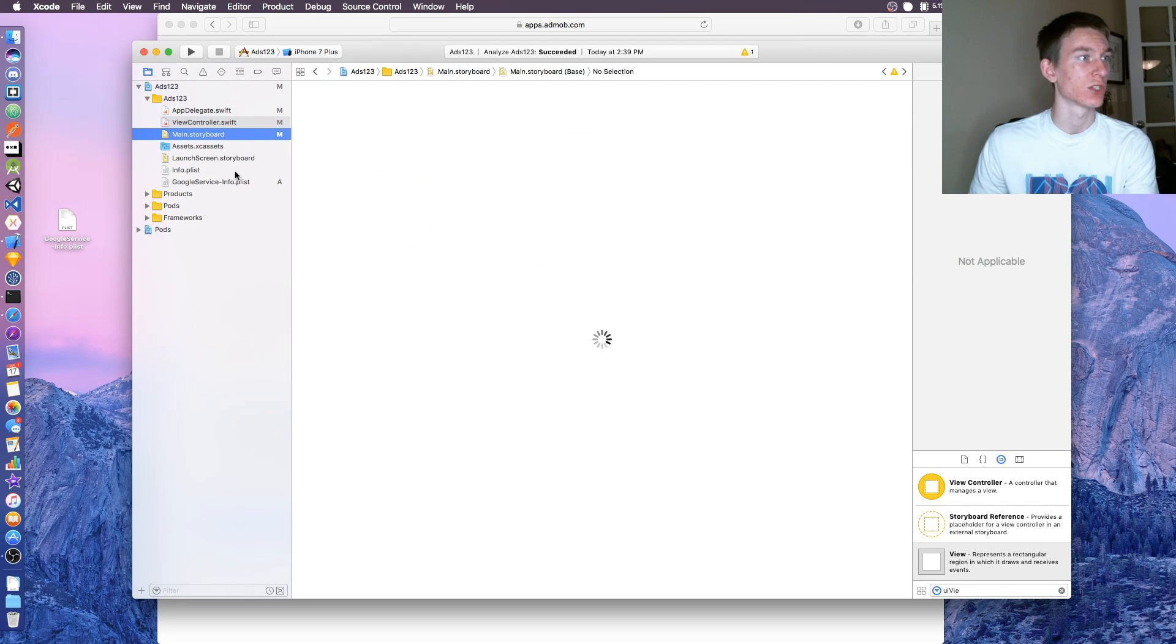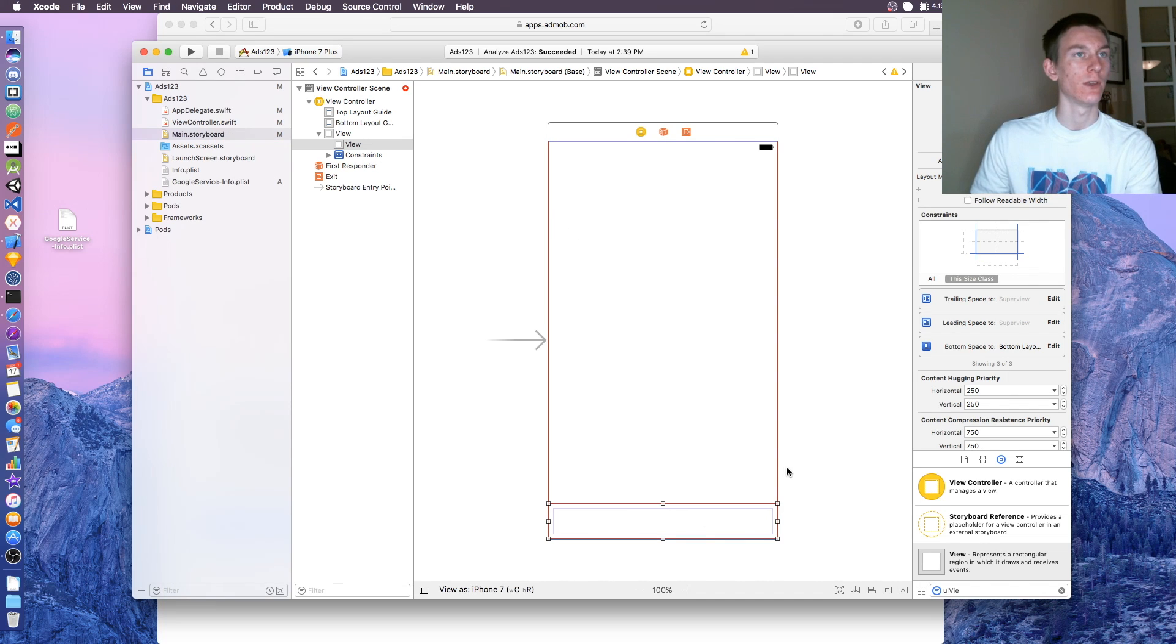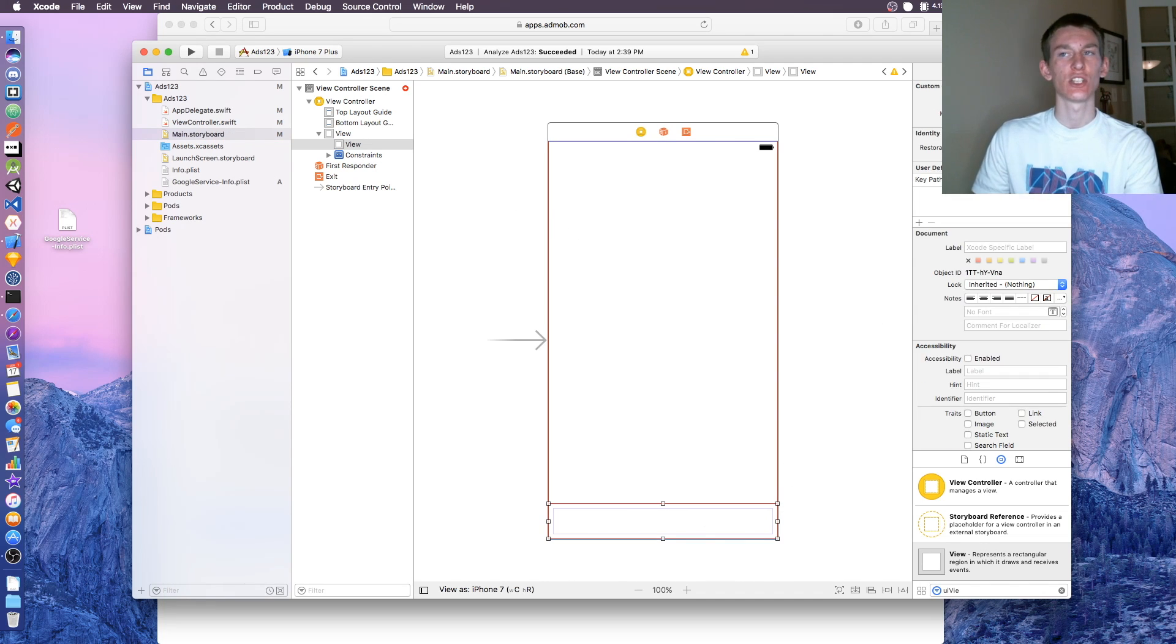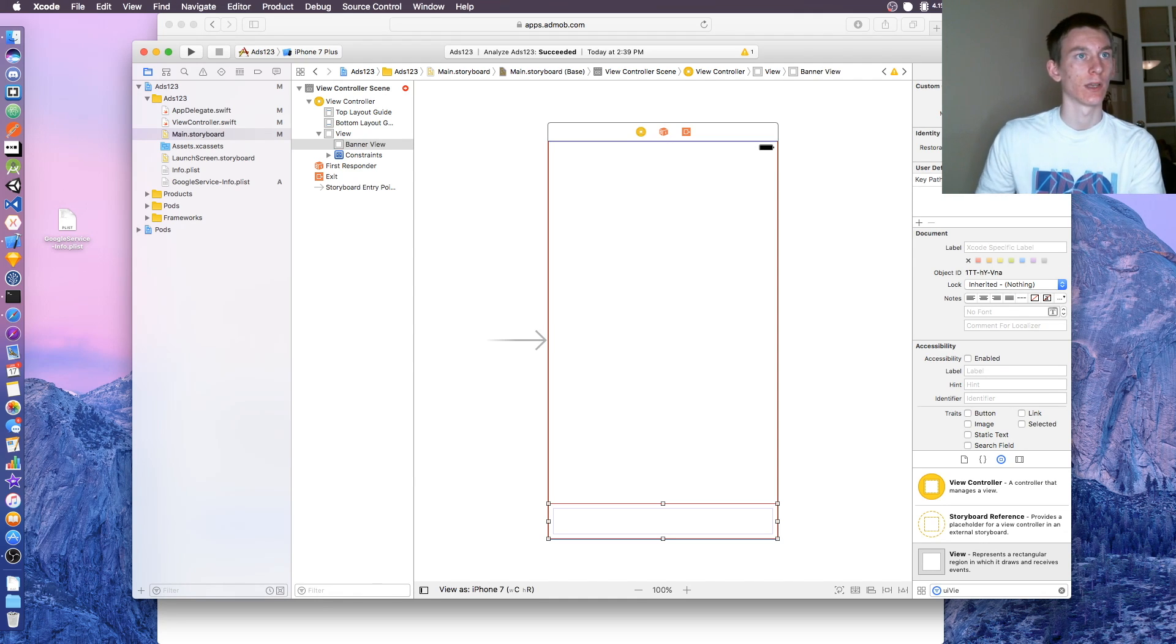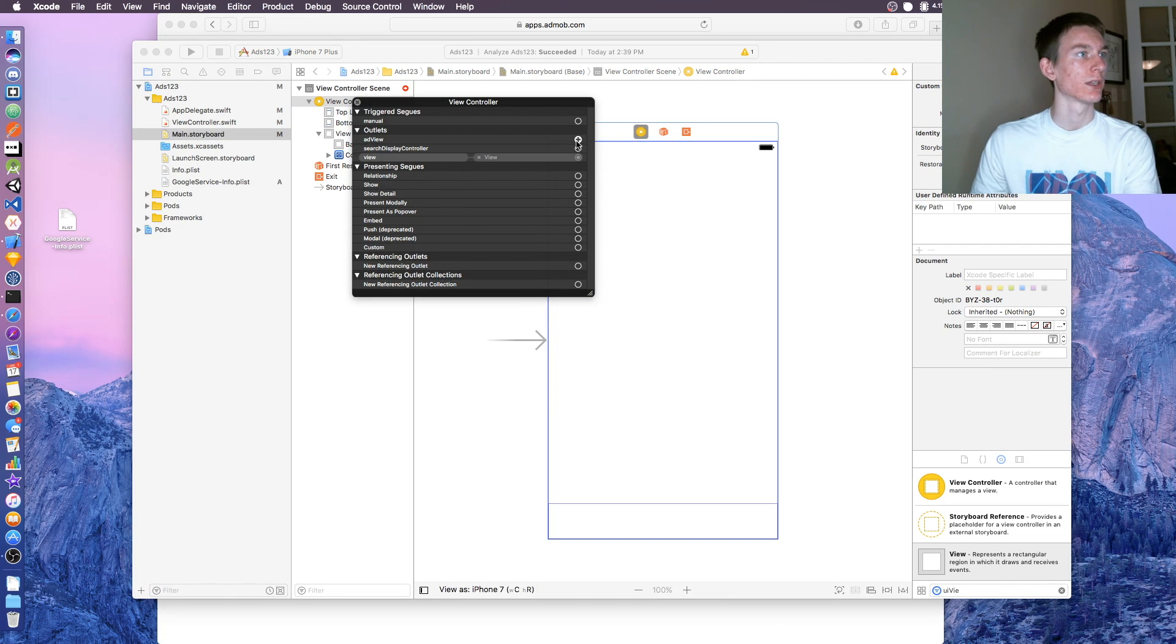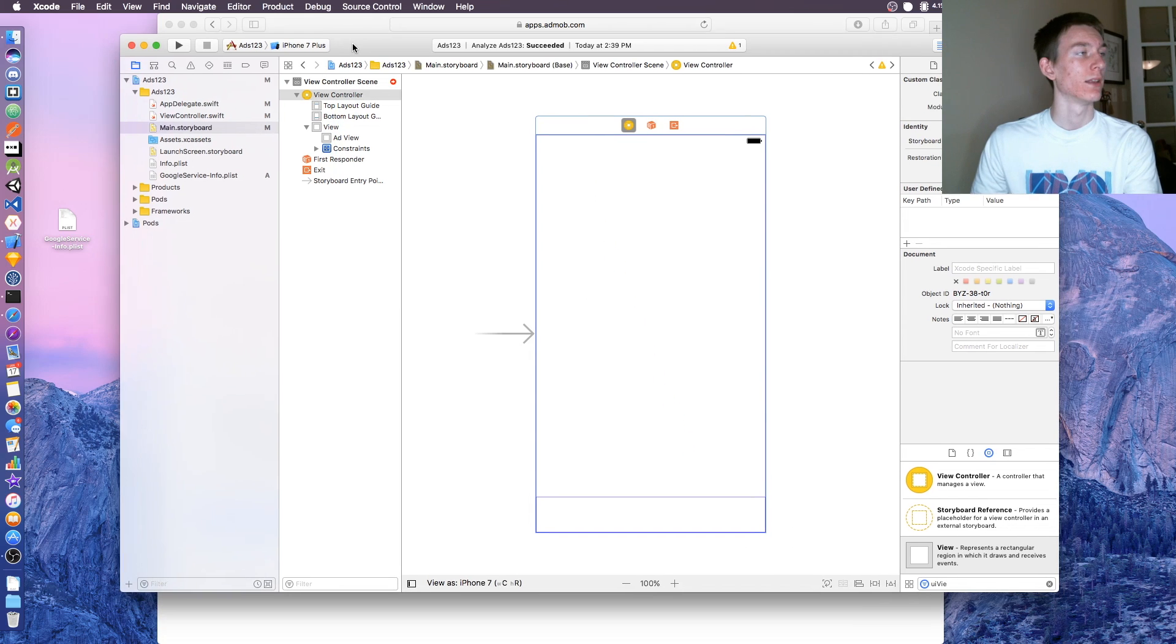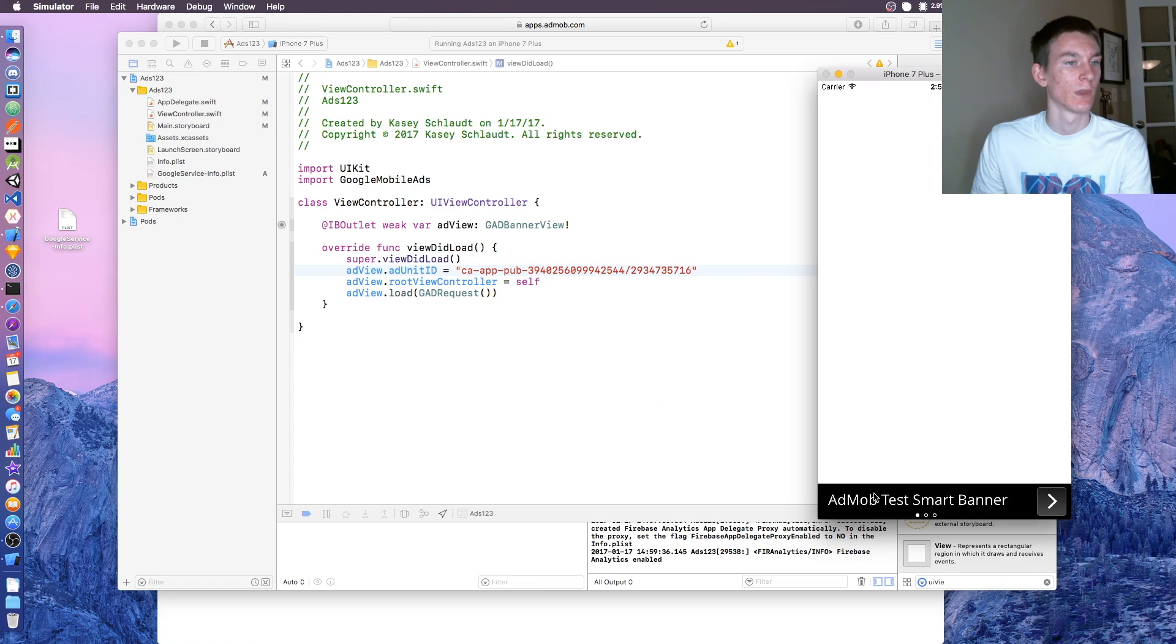Now go back to main.storyboard. When you're there, click on the view and go over to its class. We have to change its class to GADBannerView. Once you have that done, click on the view controller, right click on it, and you'll see ad view. Click the little plus and drag it down to the banner view and let go. It should be working now. Let's test that out. And there we go.